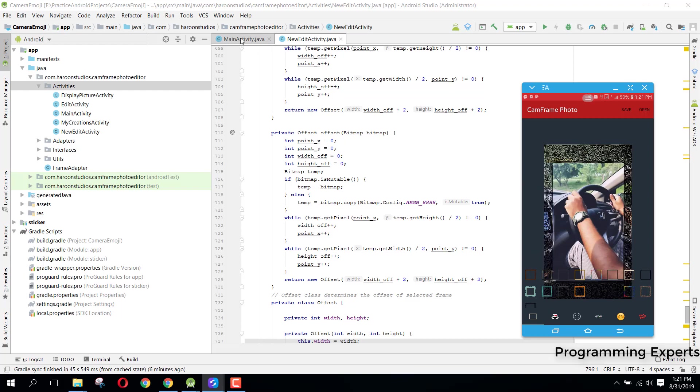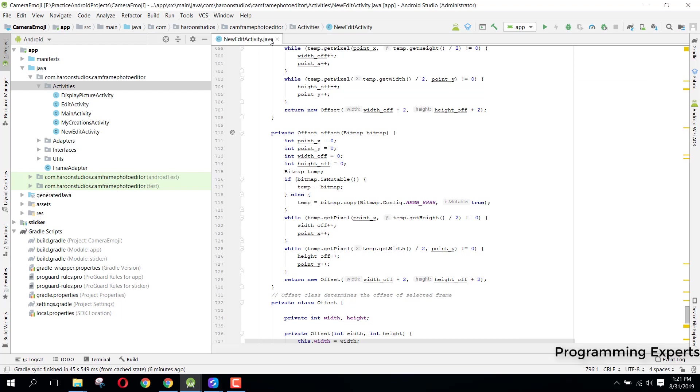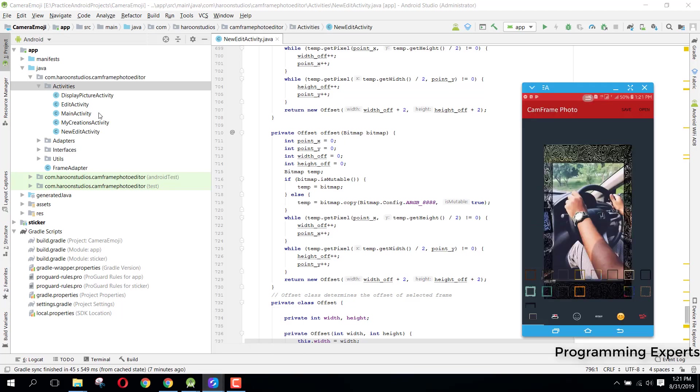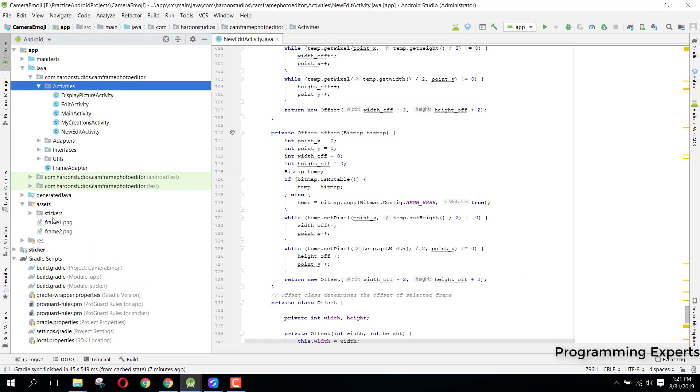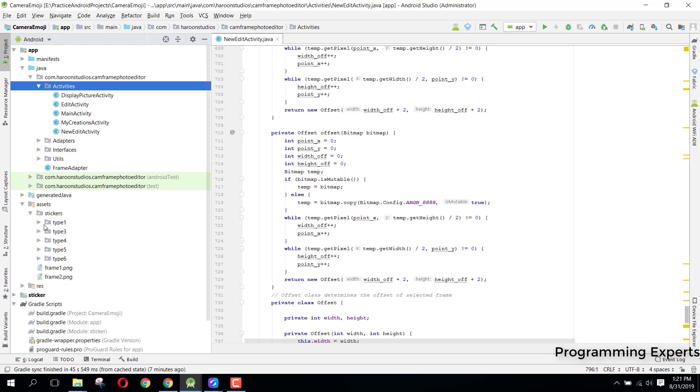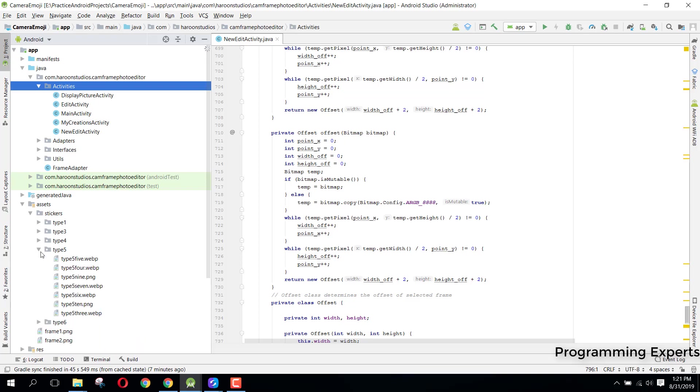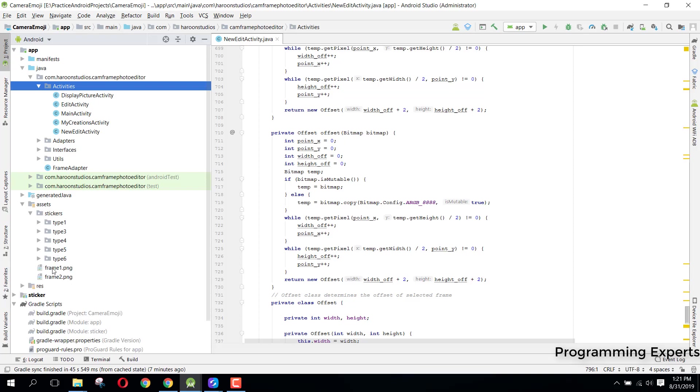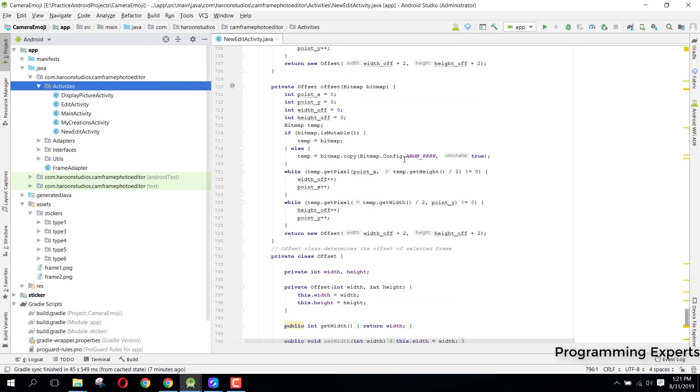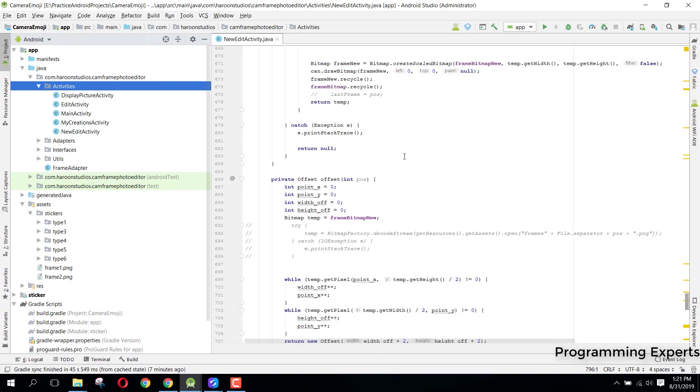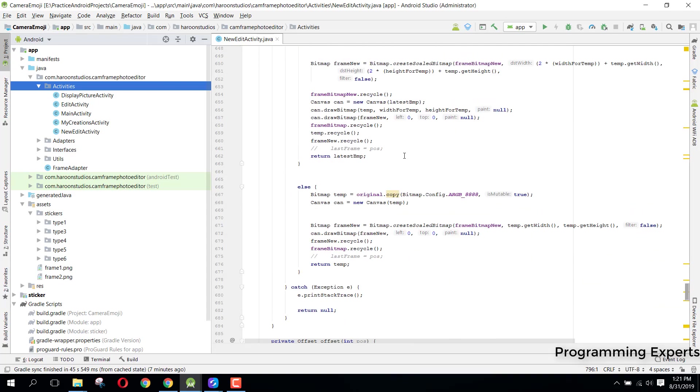First of all, I want to show you that here we have this RecyclerView. If we click on any item of the RecyclerView, we fetch all these frames from the assets. You can see here I have the stickers of type 1, then we have type 3, type 4, and type 5, and similarly all these.